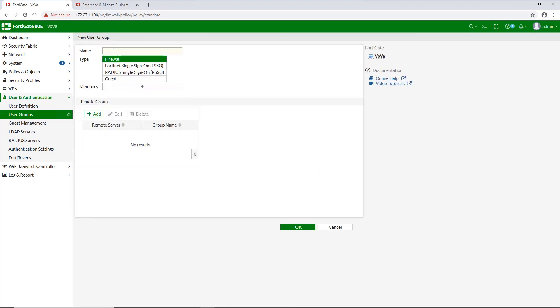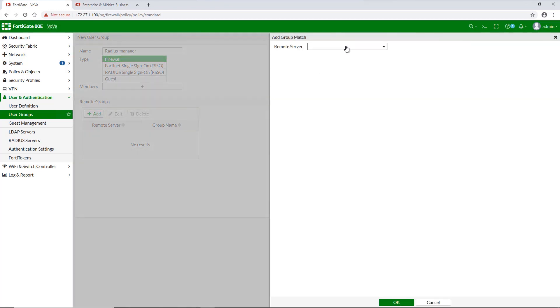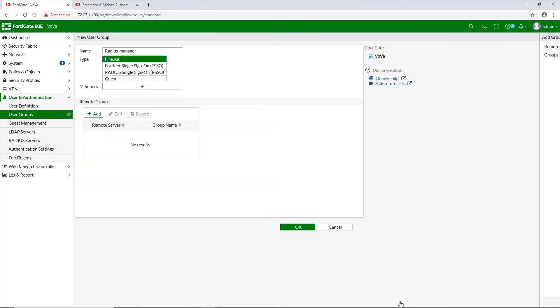Once we're done with LDAP server user groups, we move to creating Radius server user groups, which is almost identical, except we add Radius server instead of LDAP server in the remote groups section.